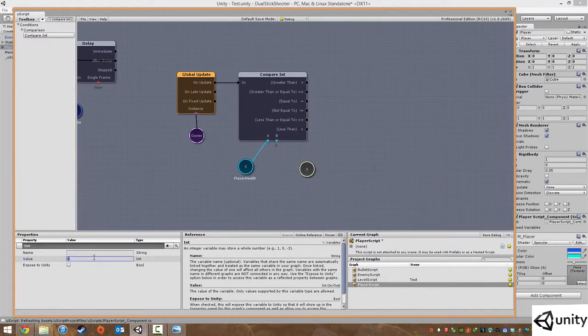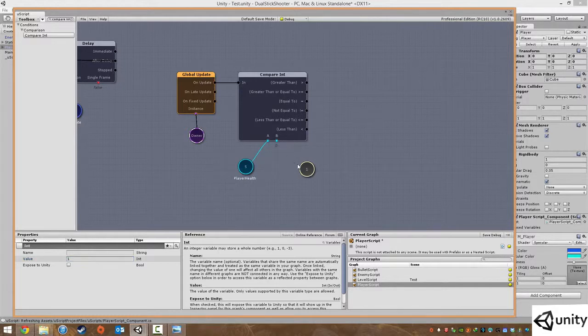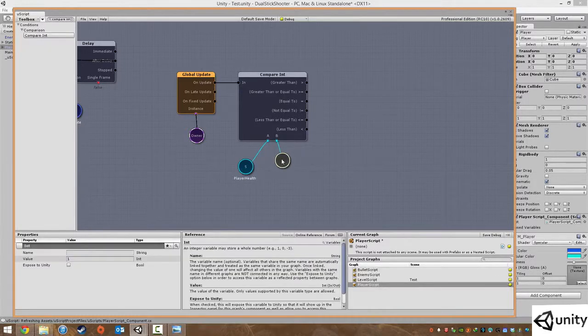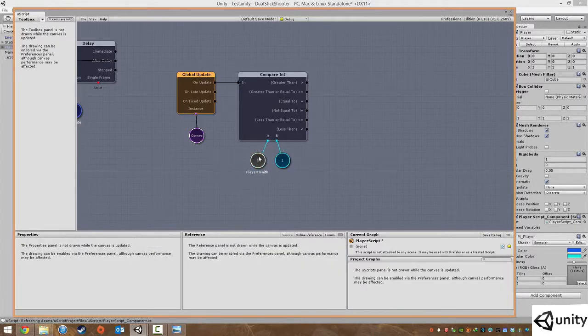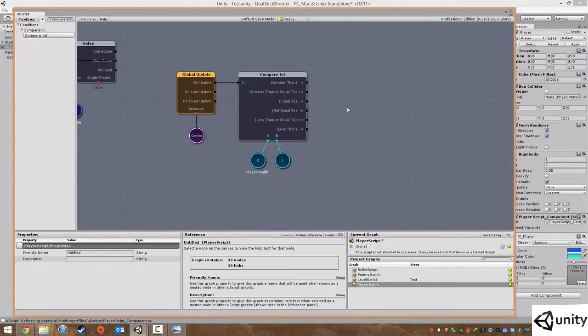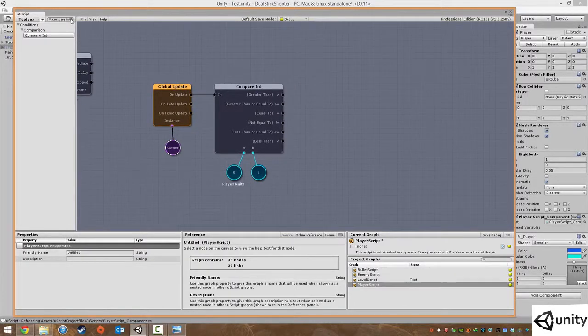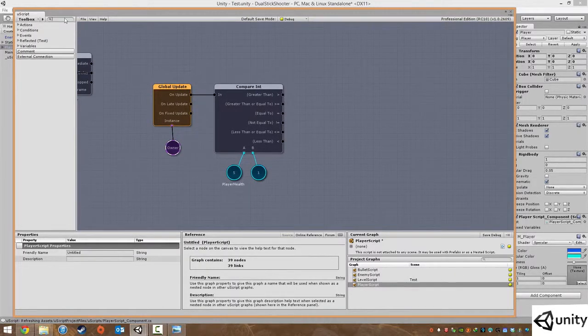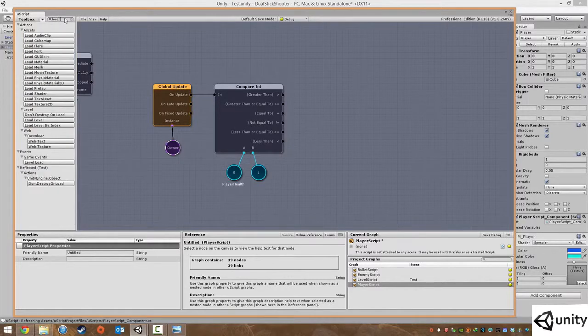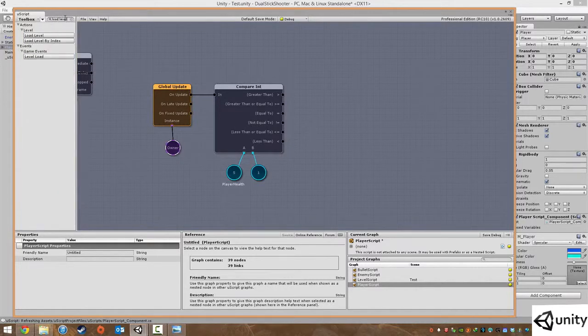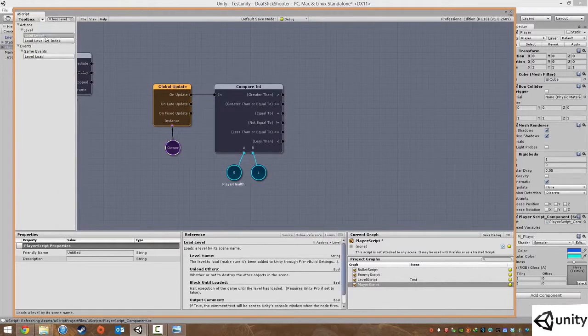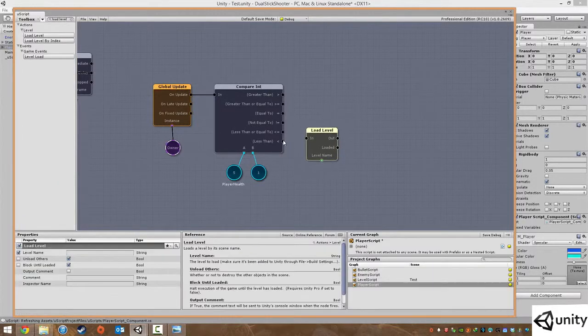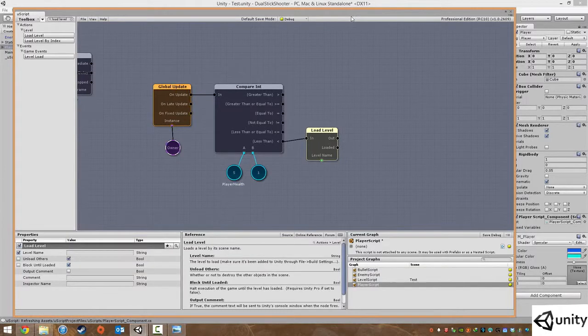So under variables and int we're going to type in one. We're going to see if our player health is less than one, i.e. your health will be zero or below. If that happens we're not going to destroy the player, we're just going to simply type in load level in the search bar.